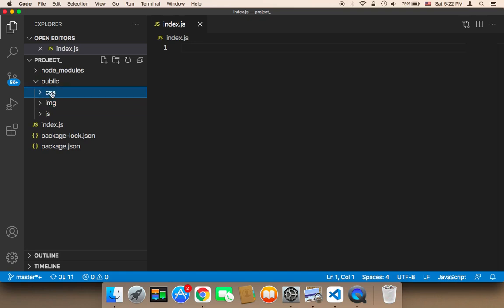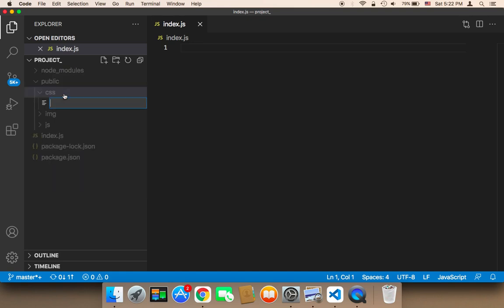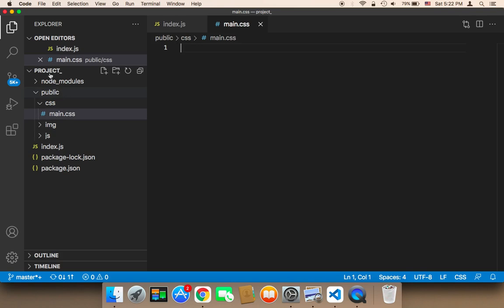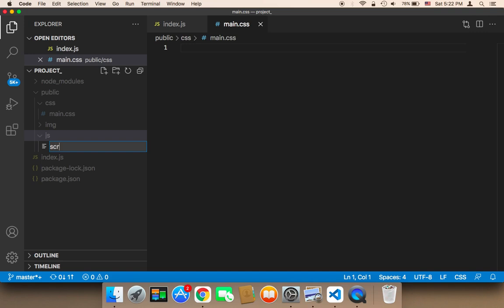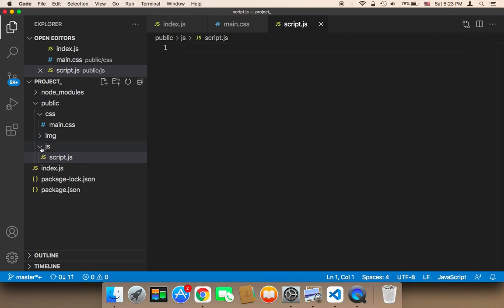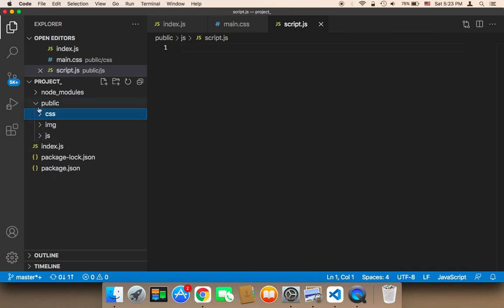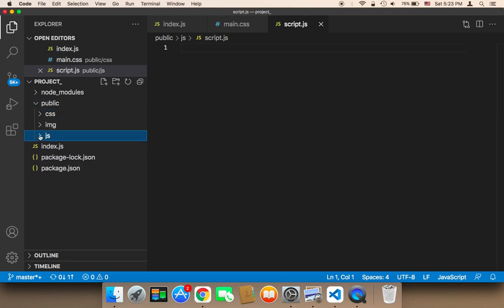Now in the CSS folder, I'm going to create a file called main.css. And in the JavaScript folder, I'm going to create a new file called script.js. So now we have these three folders containing main.css and script.js — this should be the content of the public folder.